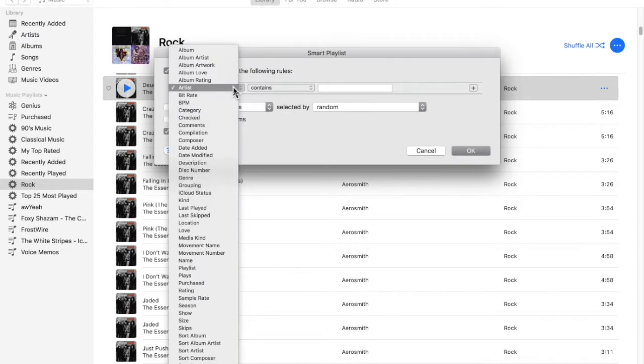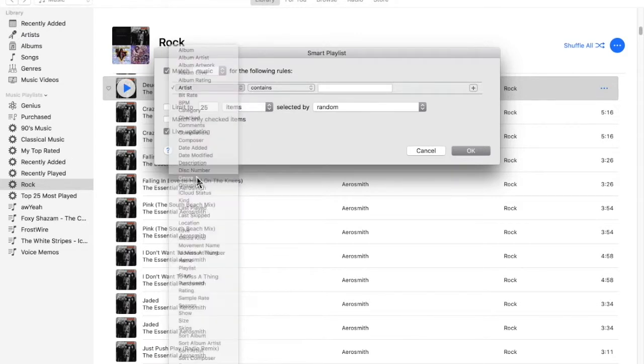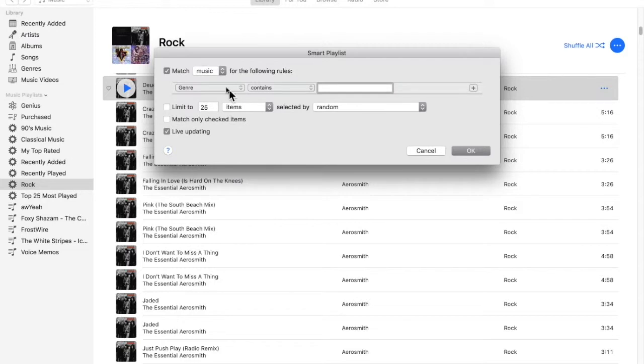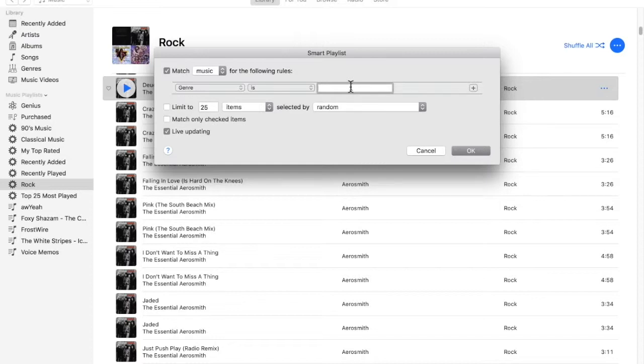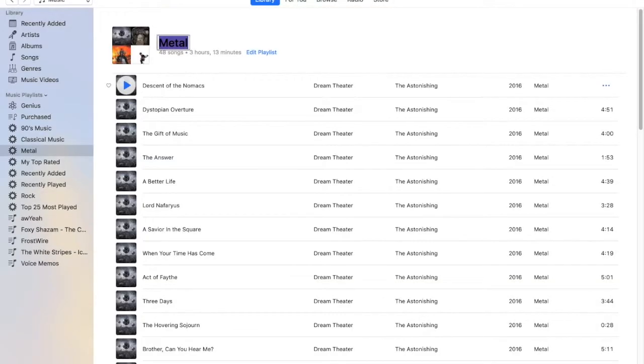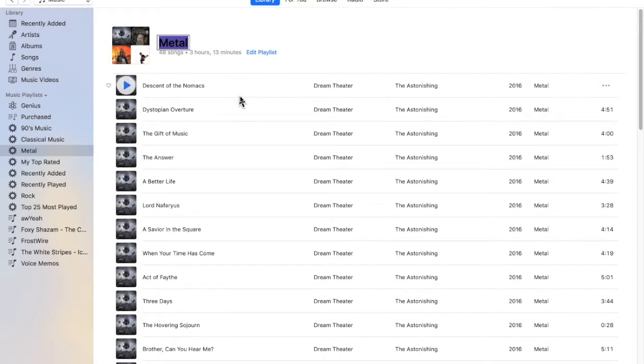And we can select genre. So genre is, we can say metal, right? As you can see, I just typed M and it came up metal. And if I press Enter, we have a new one, metal.